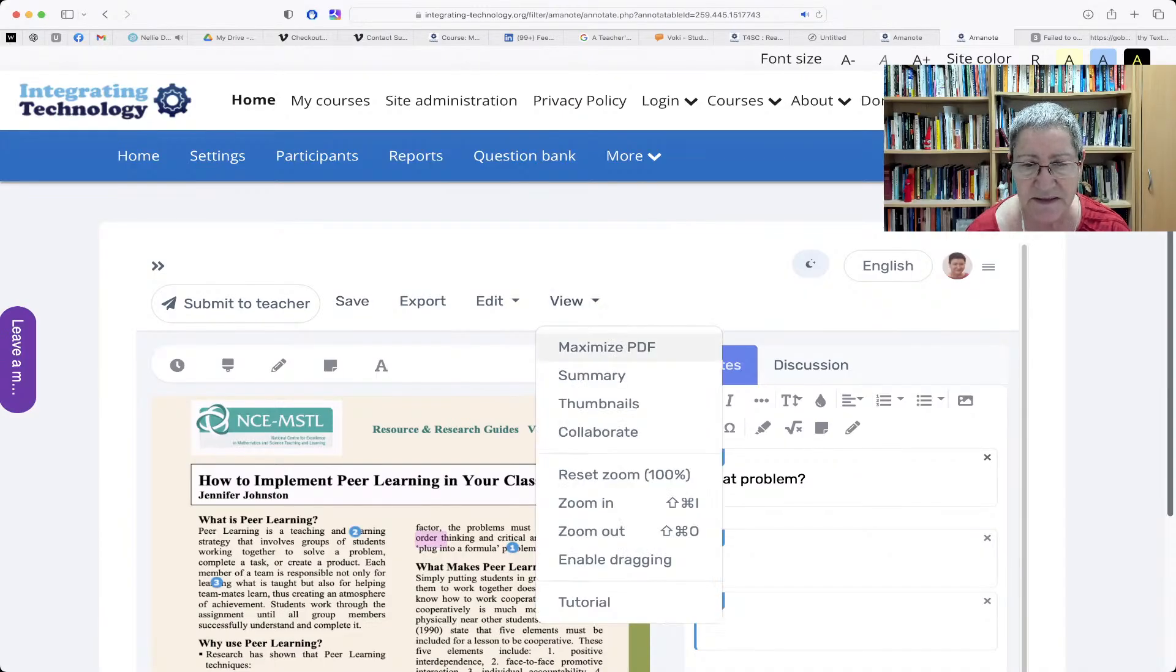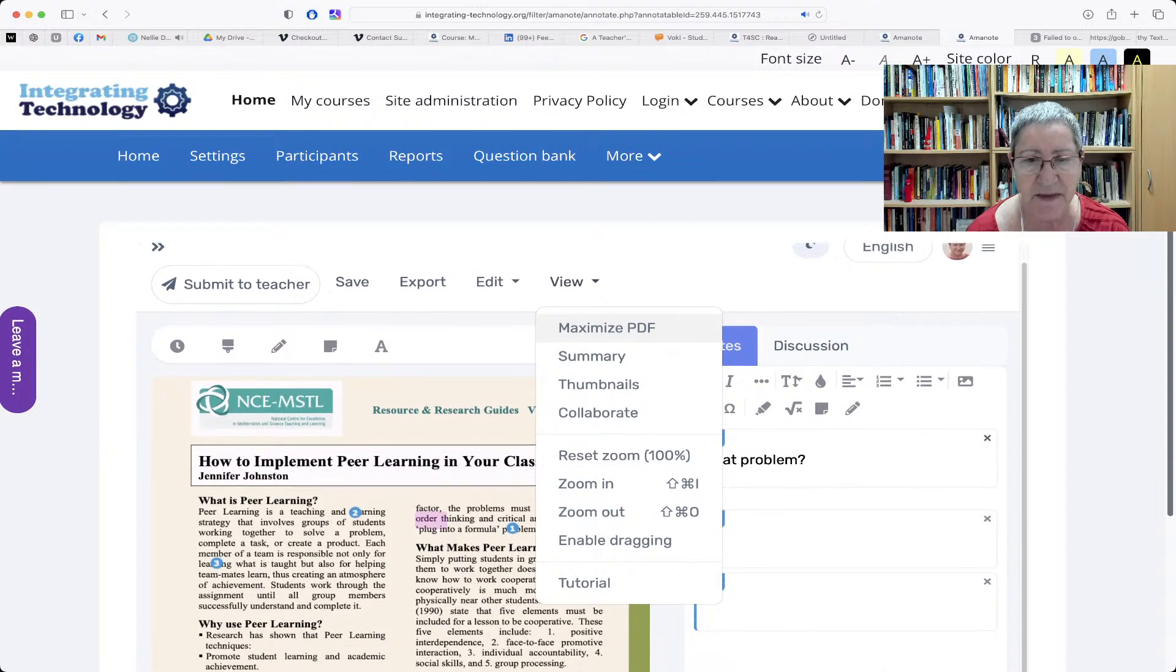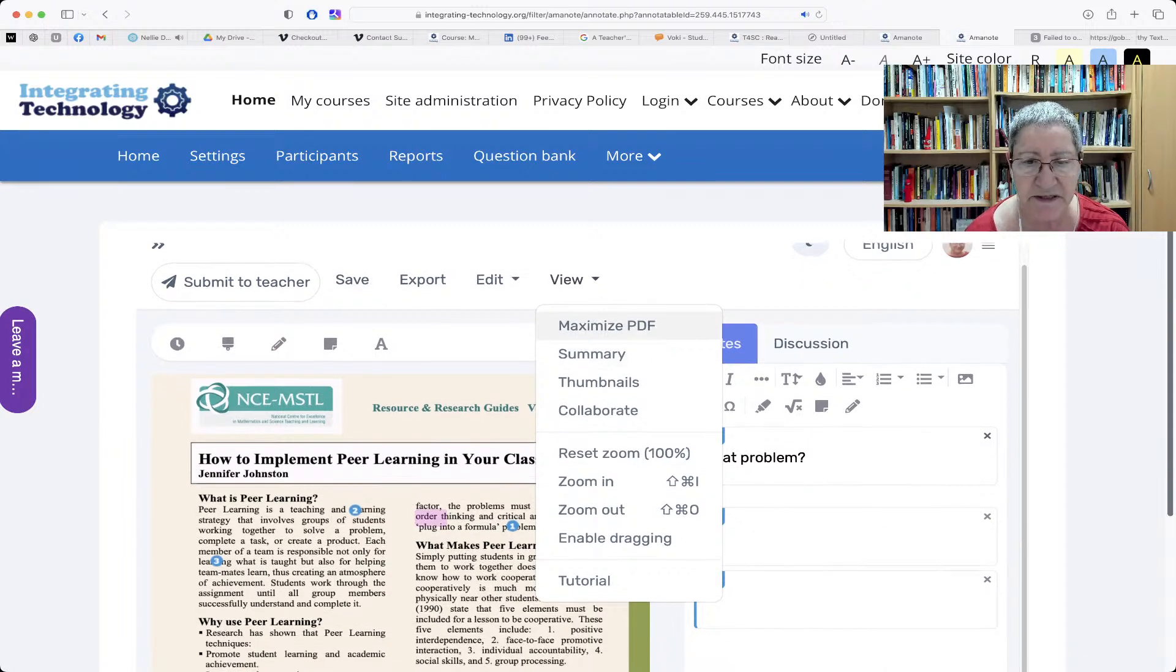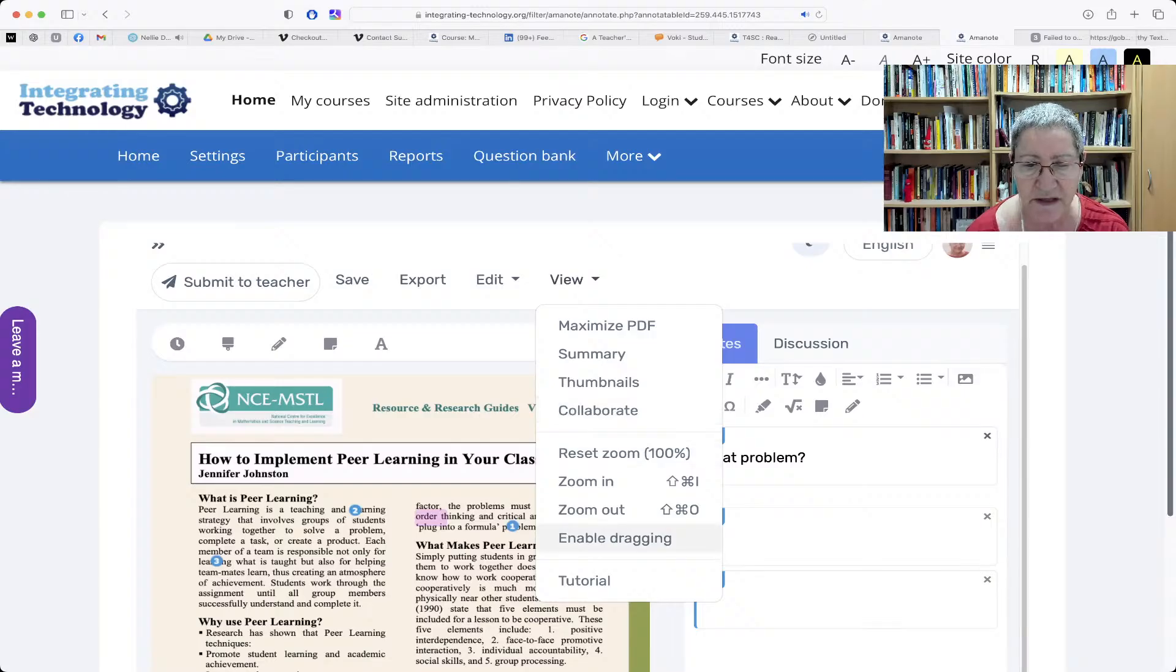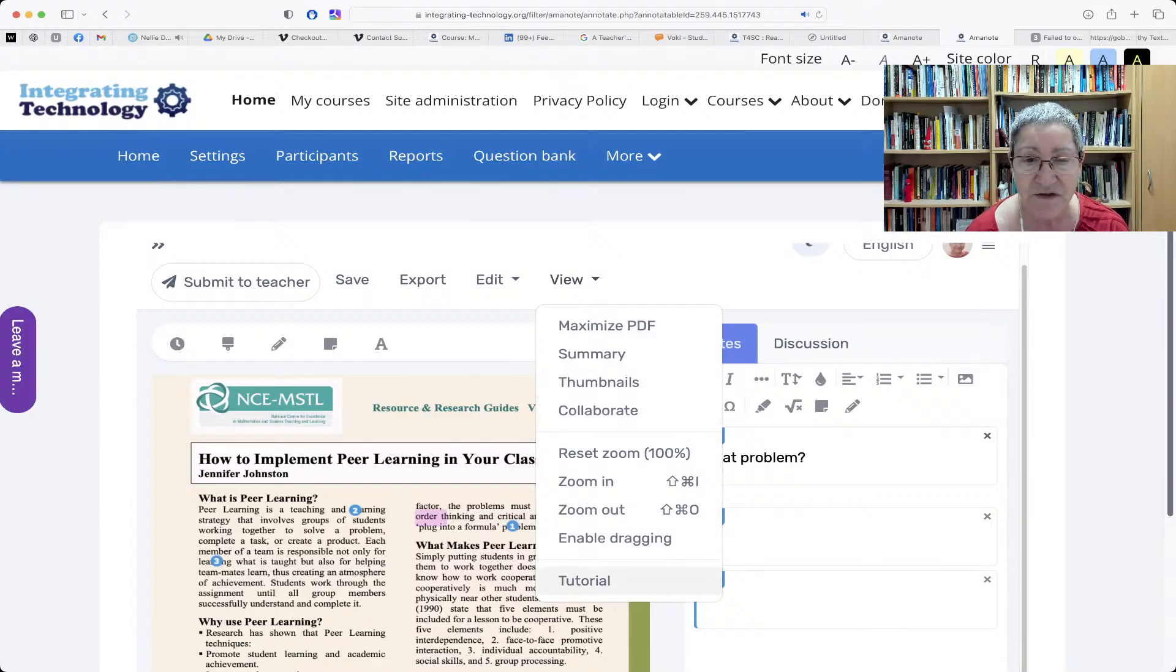And that's it. Everything else is the same. You can also maximize the PDF, get a summary, thumbnails, collaborate, zoom, and enable dragging, which I really love. And there's a tutorial for you.